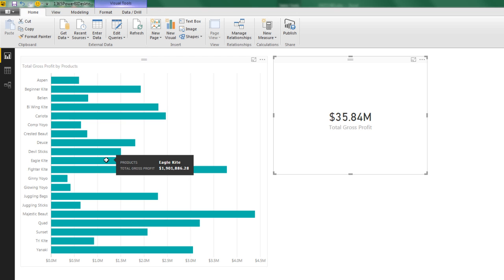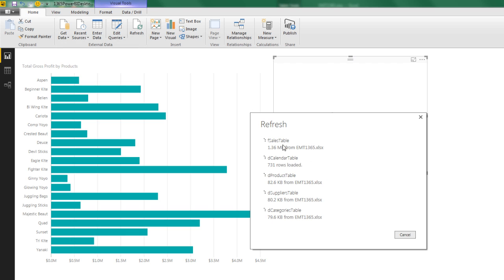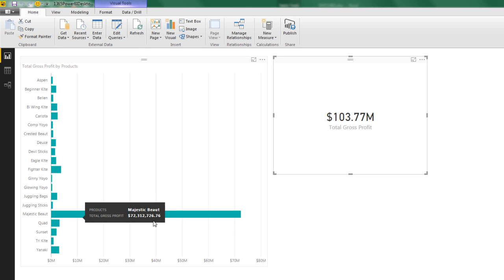Come back over here to Power BI Desktop. And there's the Refresh button. And there it's doing its thing. And sure enough, oh my heavens, Majestic Butte Sales were off the charts.